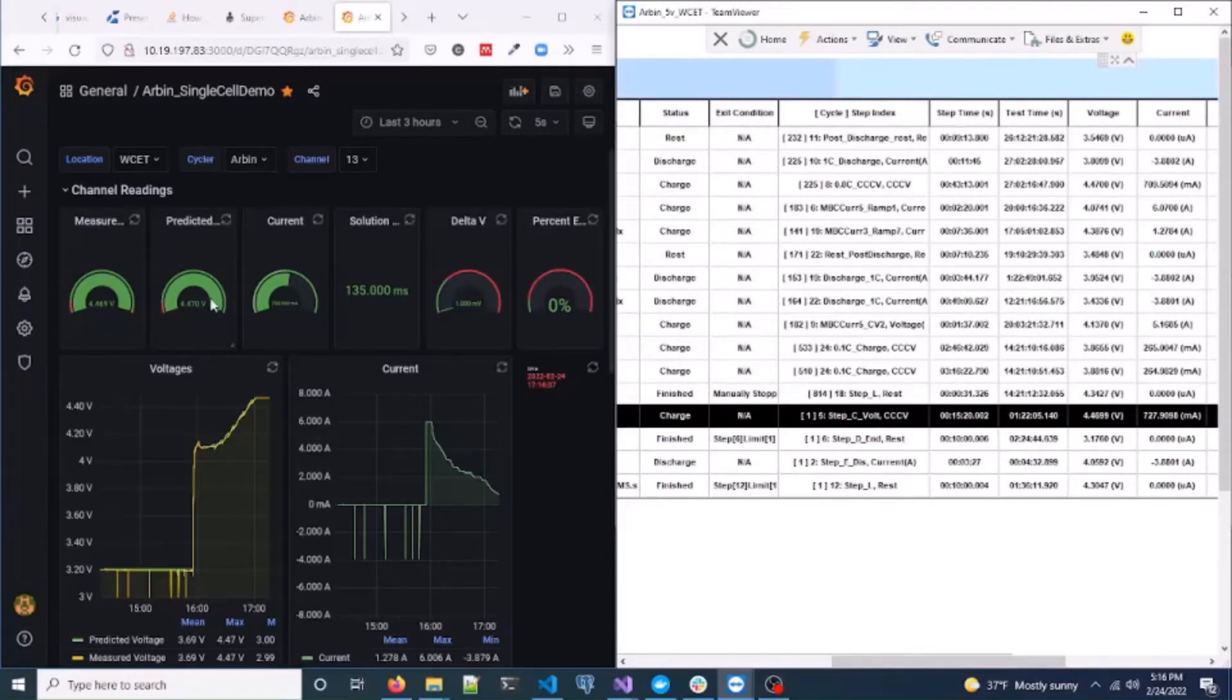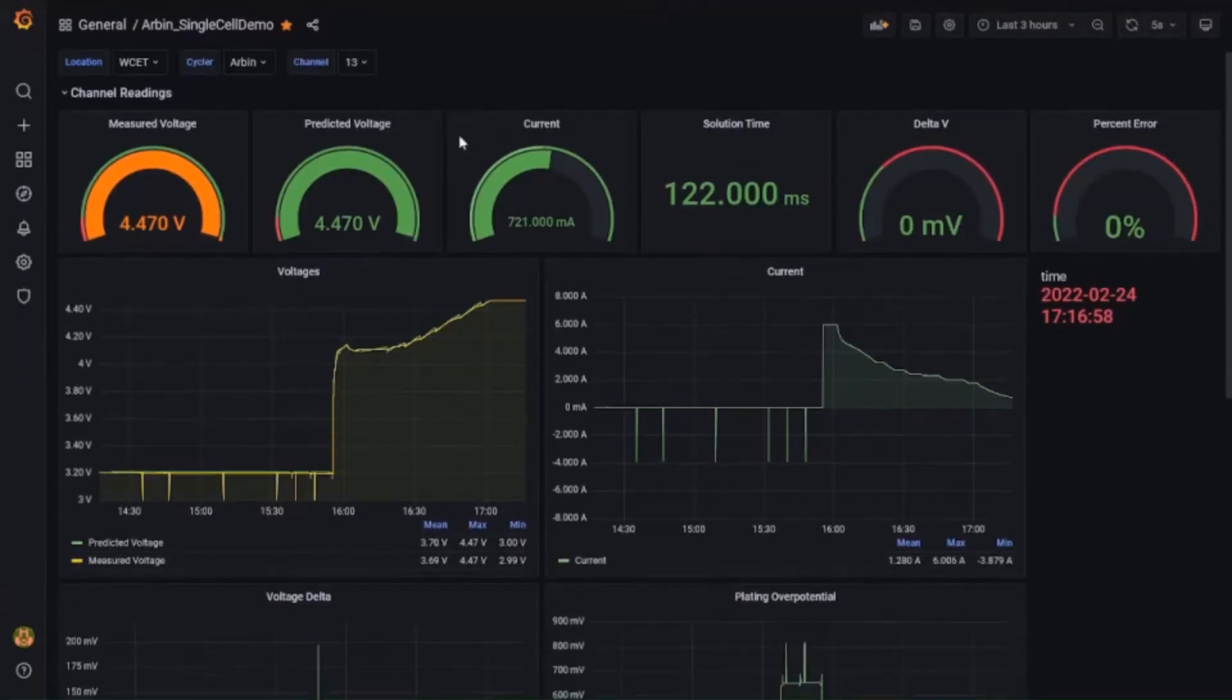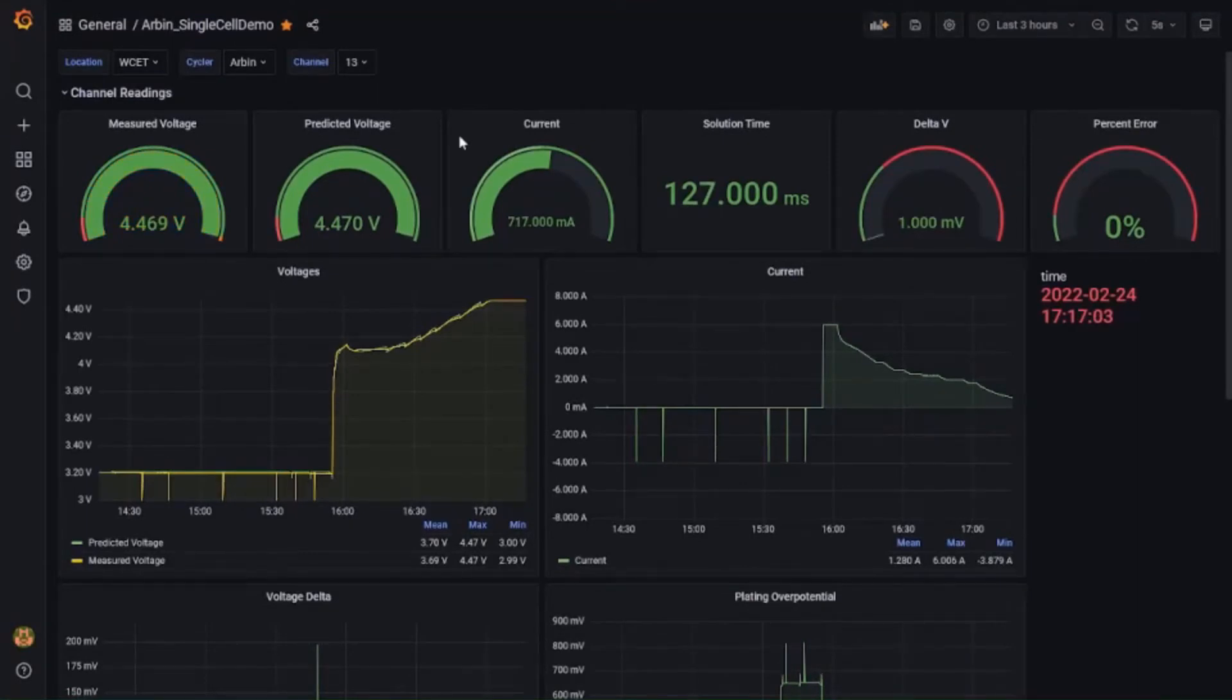The cycler test itself is programmatically controlled by the code running in the controller, but we will keep that discussion for another video. This setup now allows us to view the cycler data in a browser that can be accessible from any device anywhere, even a cell phone.